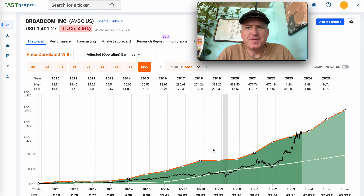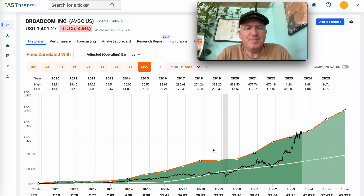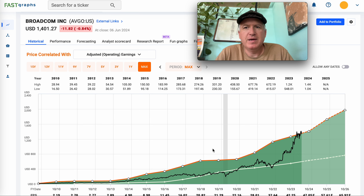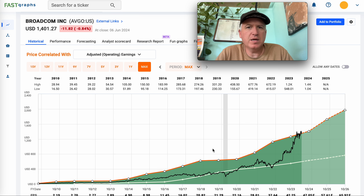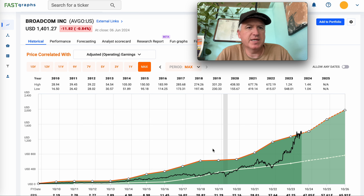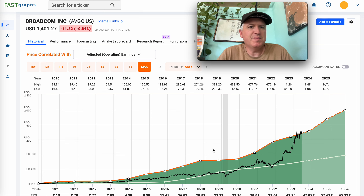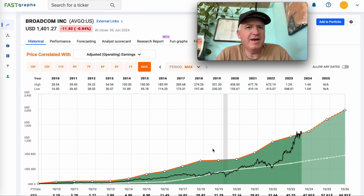Hello everybody and welcome to the Cyclical Investors Club YouTube channel. My name is Cory Kramer and today we're going to be analyzing Broadcom stock, ticker AVGO. I've had this request come in a little while ago on YouTube, and then I recently had a Cyclical Investors Club full service member ask me about it, so I bumped this one to the top for them.